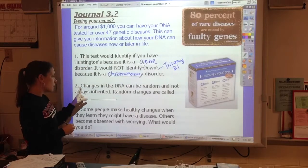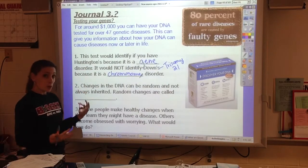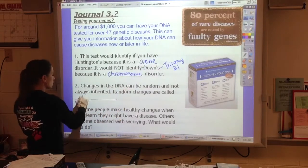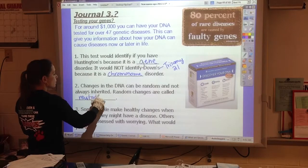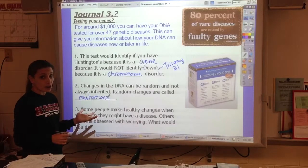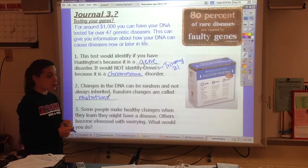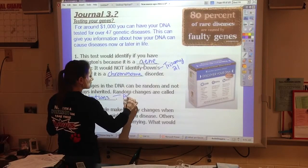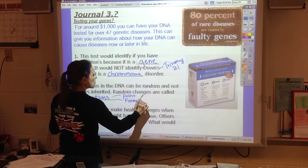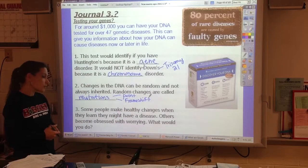Gene diseases usually come because there was a change in your DNA — it's not the normal version, it's a mutated version. These random changes are called mutations. We talked about these a lot in the earlier part of Unit 3, so a good thing to do might be to look back at mutations. Remember, we have point mutations and another type called frame shift — maybe pause and talk about the differences between the two.